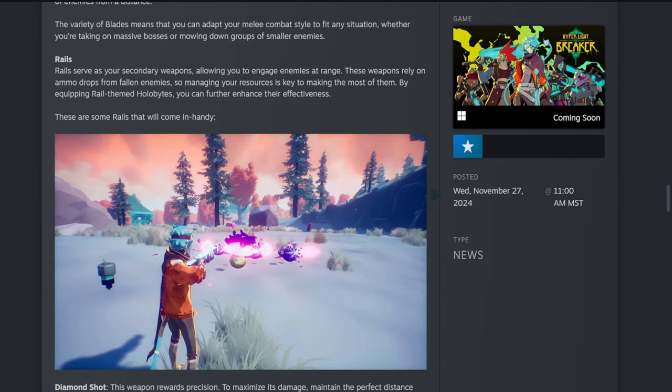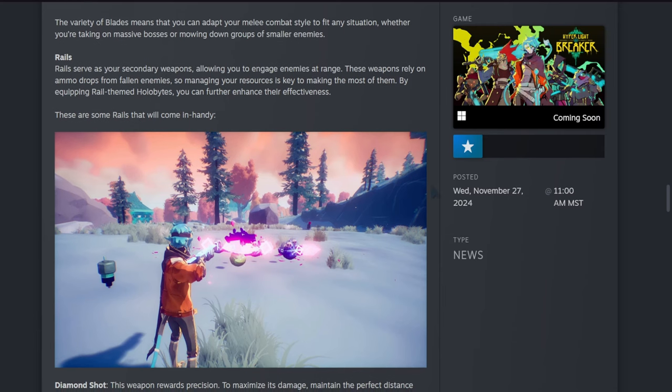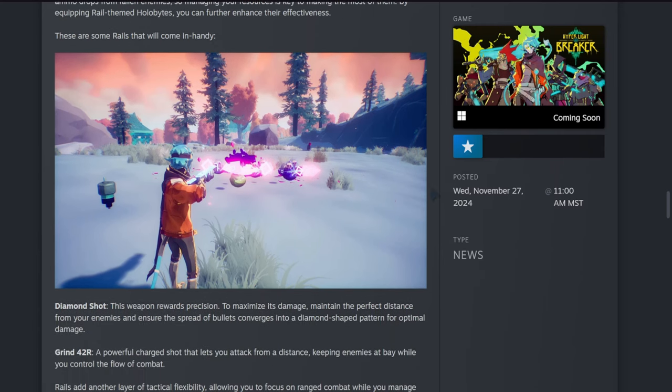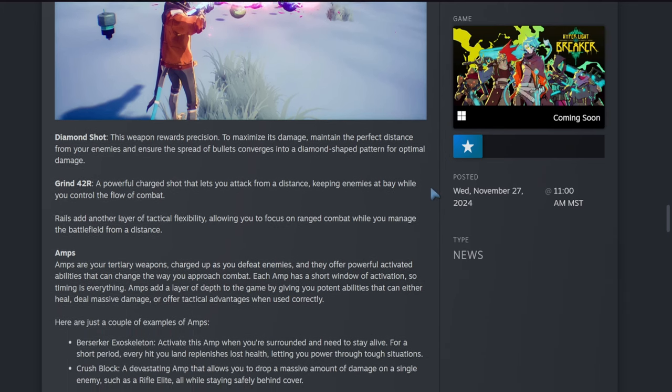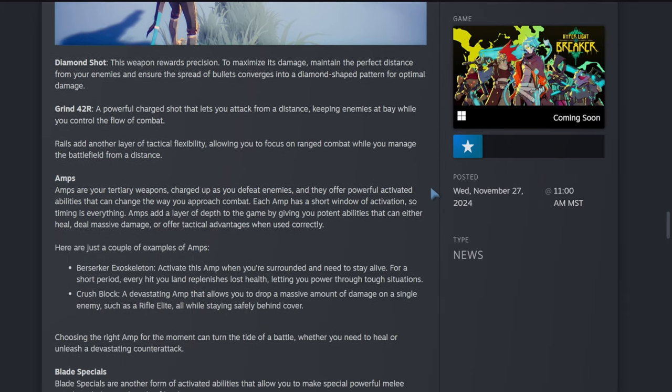These are some of the rails that will come in handy. The Diamond Shot: this weapon rewards precision to maximize its damage. Maintain the perfect distance from your enemies to ensure the spread of bullets converges into a diamond-shaped pattern for optimal damage. Grade 42R: a powerful charge shot that lets you attack from a distance, keeping enemies at bay while you control the flow of combat. Rails add another layer of tactical flexibility, allowing you to focus on ranged combat while you manage the battlefield from a distance.